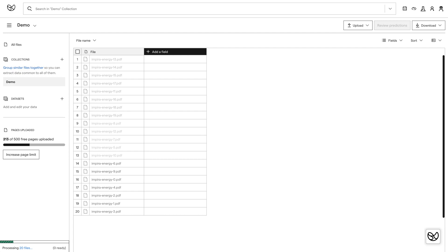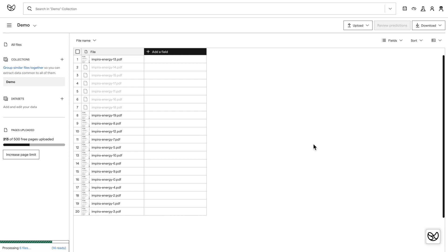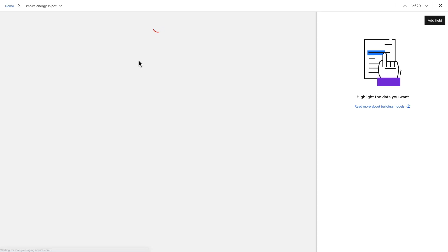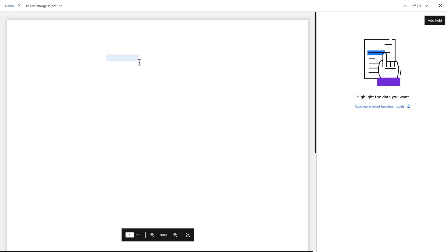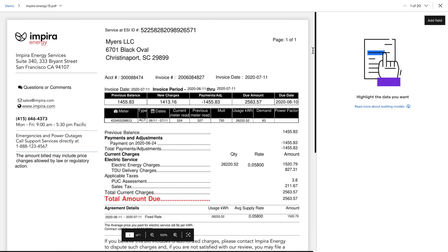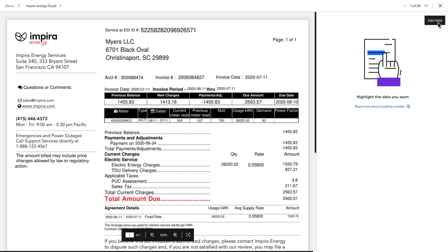Empira is going to take a few moments to upload and run processing on your files. When it's done getting to know them, click on any one of them to get started with extraction. When file view opens, click add field and choose the type of field you want to add first.